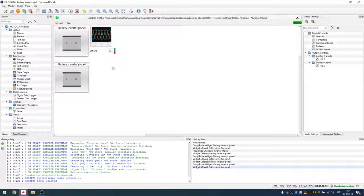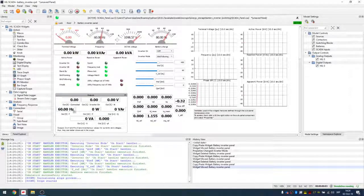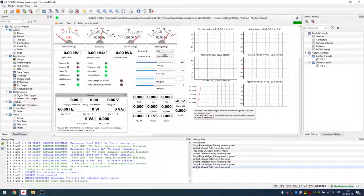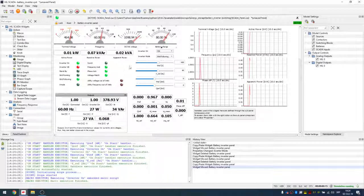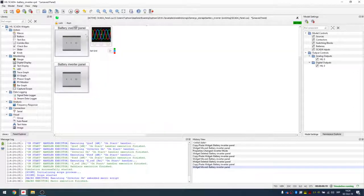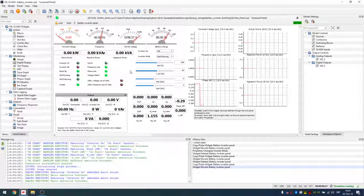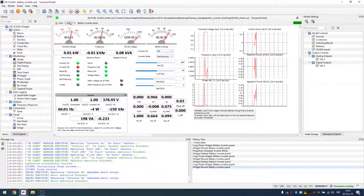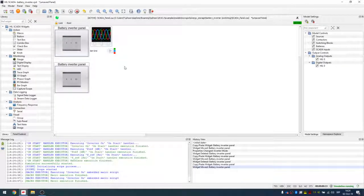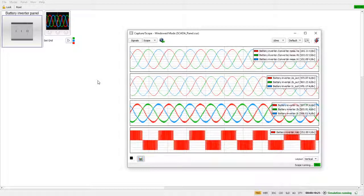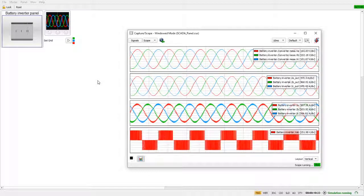Let's start the simulation. Now we can see the second inverter has almost the same parameters as the first one. Let's run the second inverter, and let's also run the first one. In this way we can easily use the battery inverter panel for more than one battery inverter. Today we saw how to use the battery inverter, how to change parameters, where to find example models, and how to use the battery inverter panel, capture, and scope. Thank you for watching.